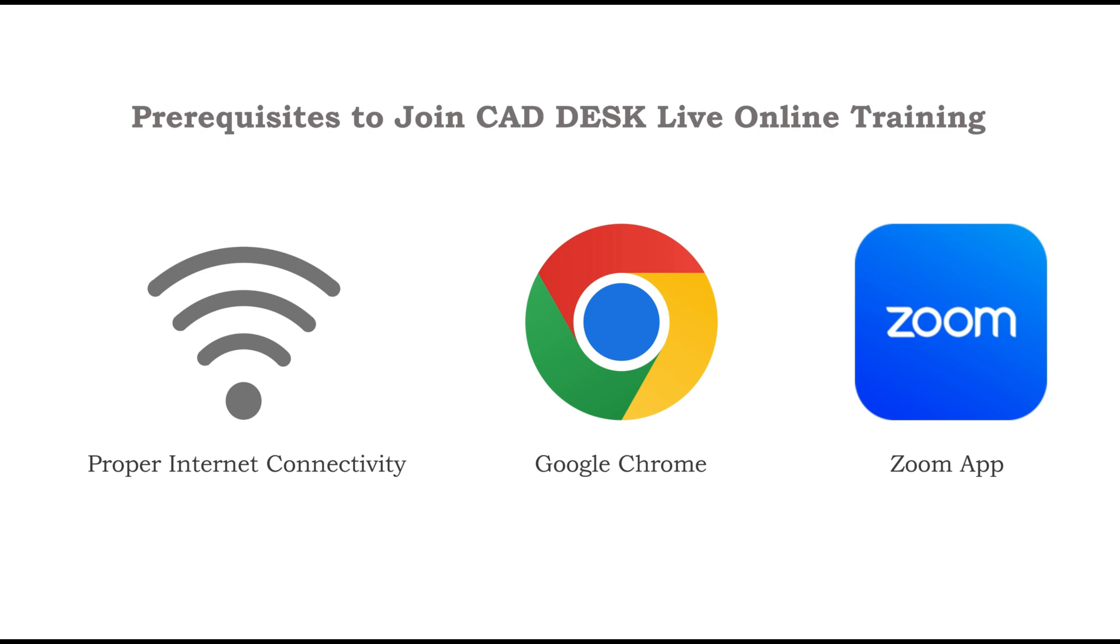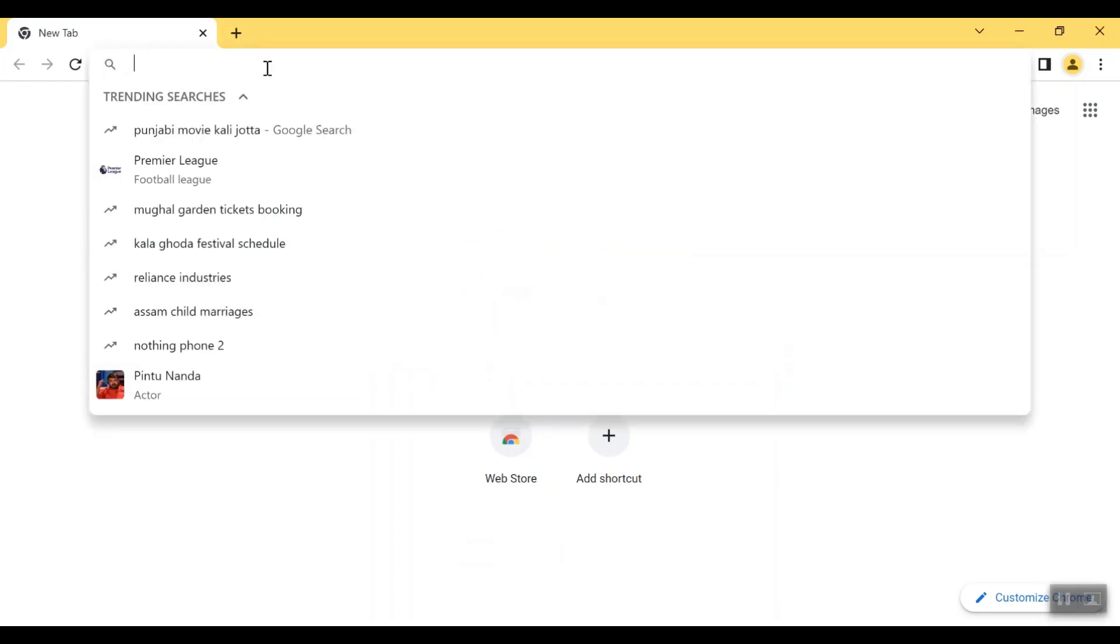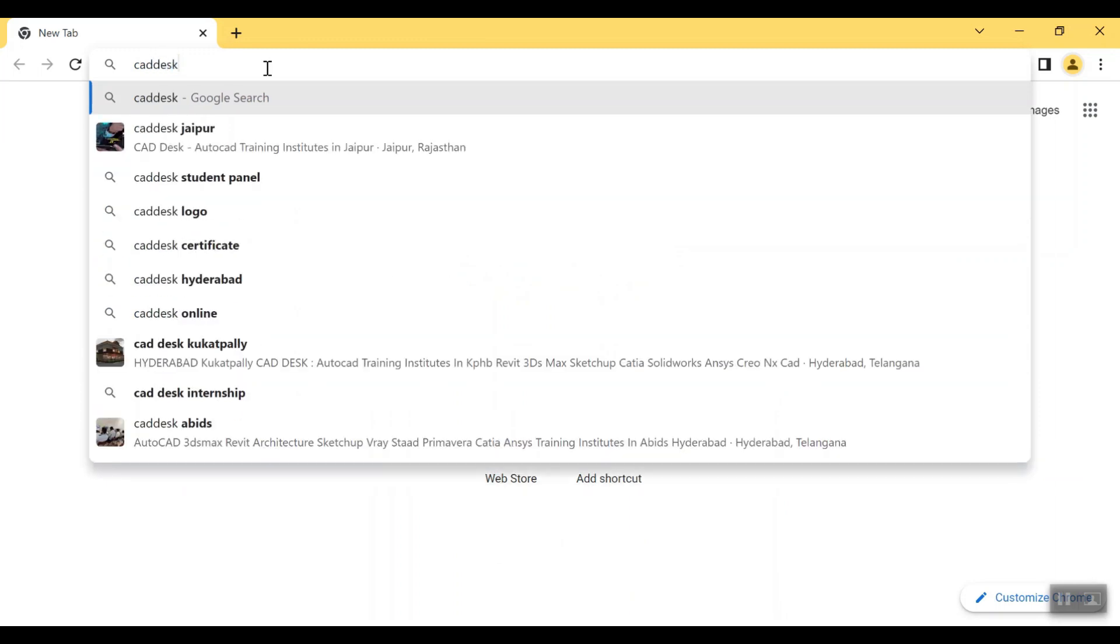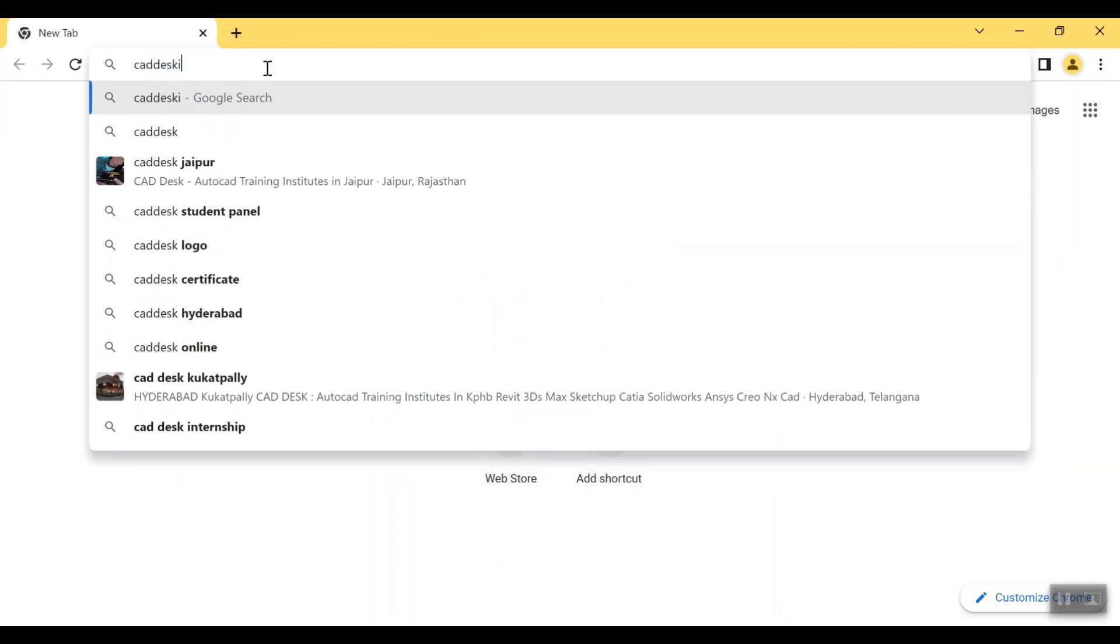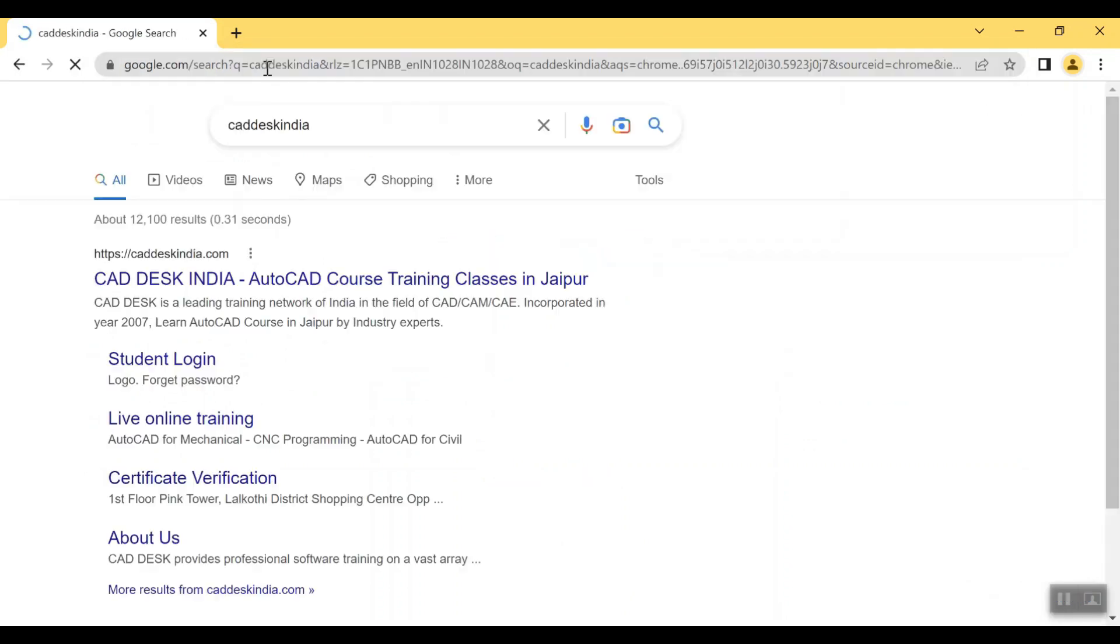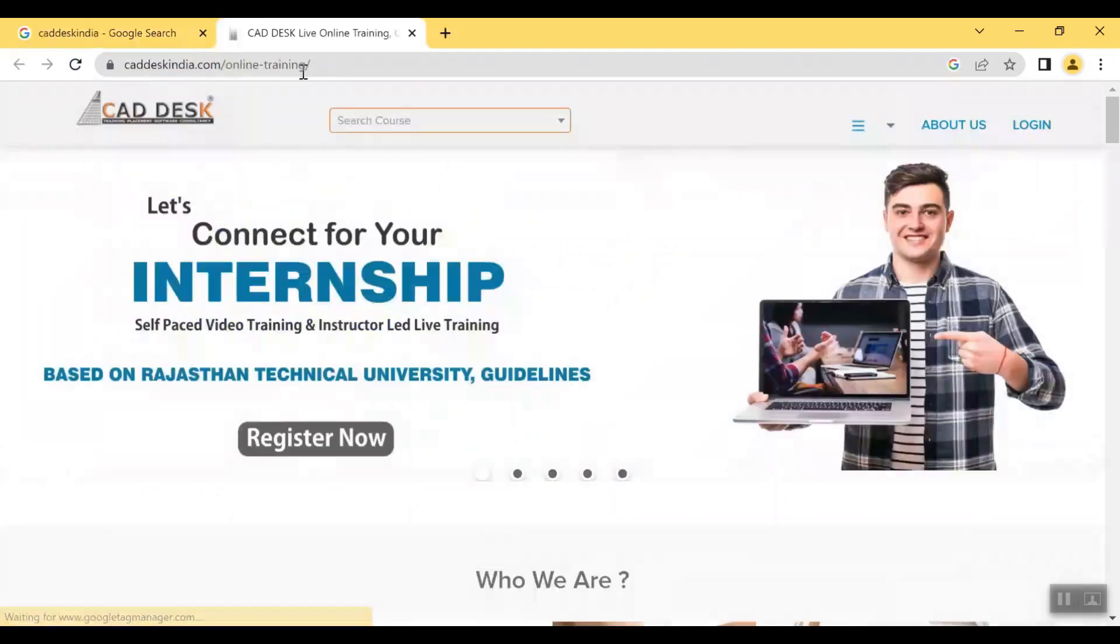First of all, you have to open your internet browser and then in Google you have to search for CAD Desk India. Now from the result you have to open live online training page in new tab.